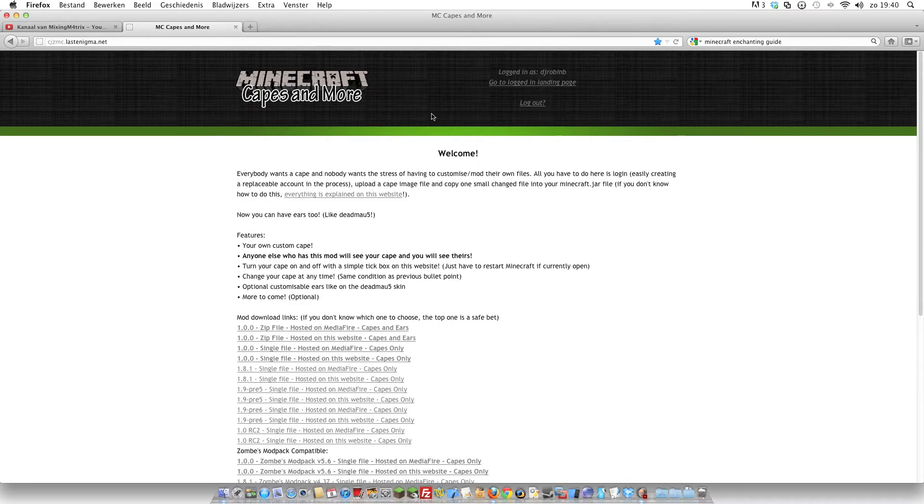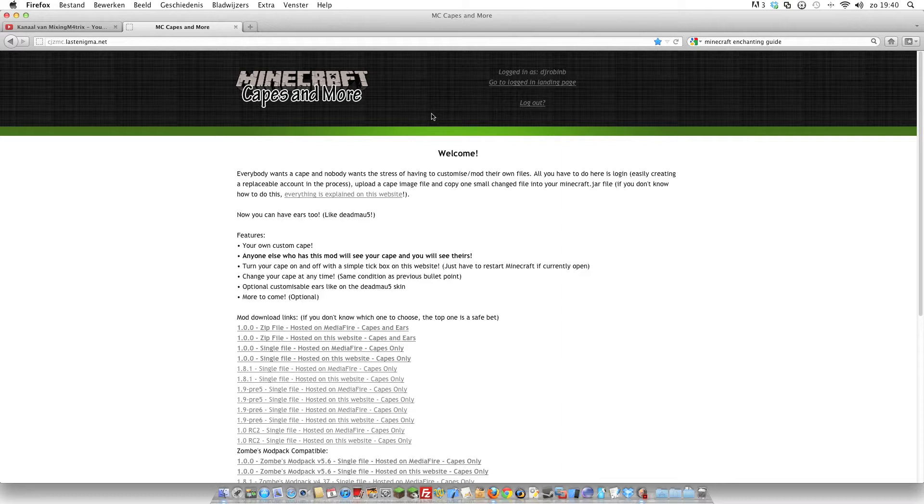Hey YouTube, in this video I'm going to show you how you get the Capes and More mod for Minecraft 1.0.0. I'm going to show you how you download it and install it and a little bit how you upload your own customized cape to this website.